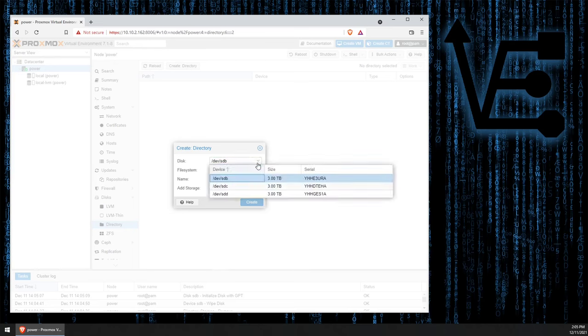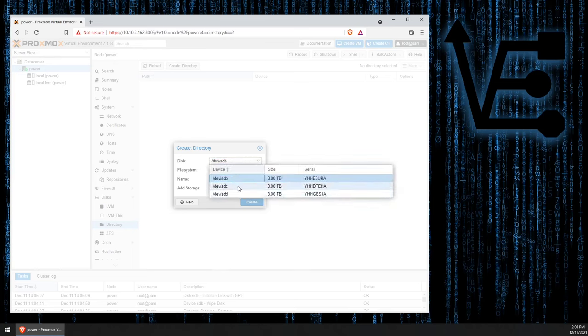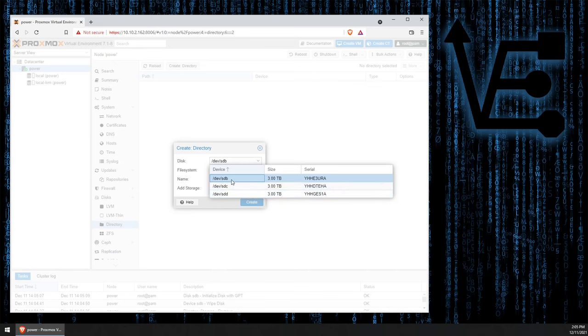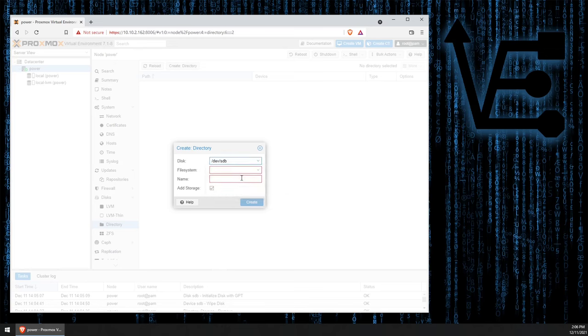And if you notice, it auto-filled with all three of my drives, but SDB being the first drive, with the highest, or lowest, however you want to refer to it, name of B, instead of C or D, it shows up first.